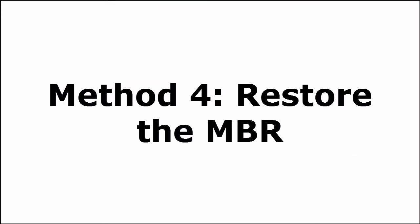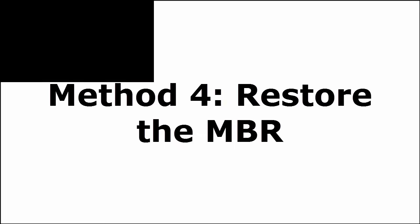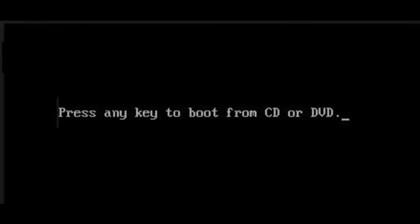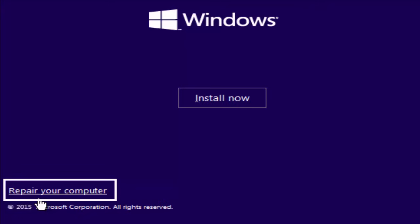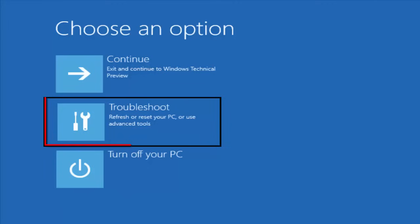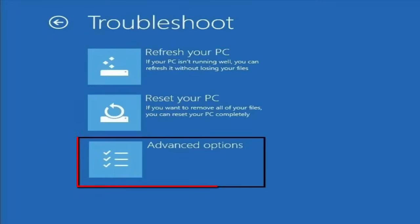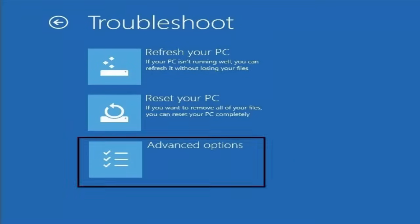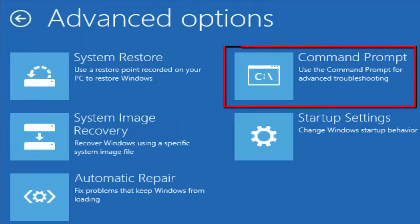Fourth method is restore the MBR. For this, you need to do the same thing. You need to insert your Windows CD. Then you select your language preference. And after that, you select repair your computer. Then in that, choose an option. You select troubleshoot. In troubleshoot, you select advanced option. In advanced option, you again select command prompt.